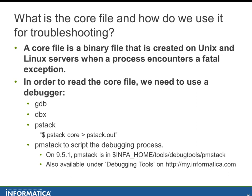Additionally Informatica provides a tool called PMStack that will retrieve stack traces that were written from Informatica processes. From 9.5.1 and above it is available in InfoHome tools debug tools directory.